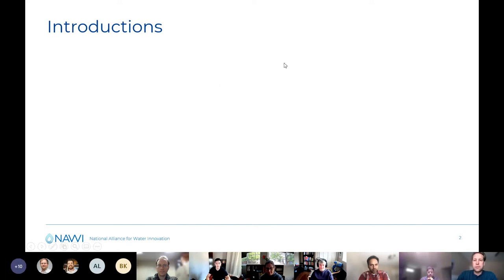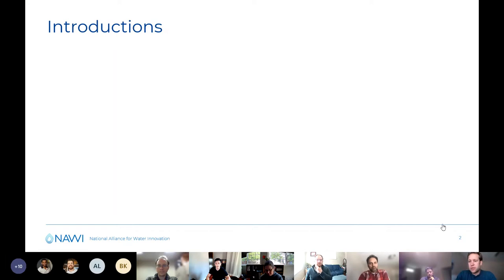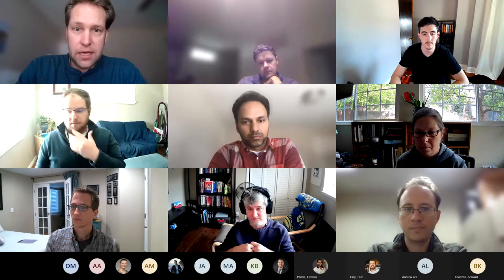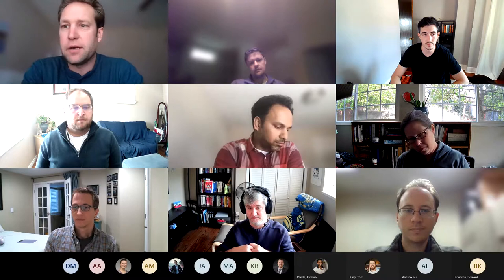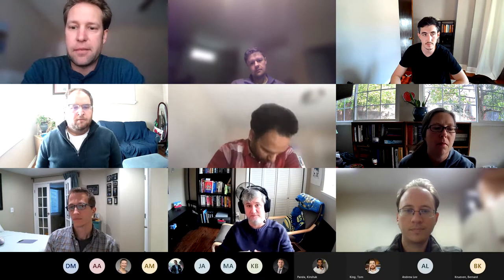I wanted to start out with some brief introductions, and we do have 20 folks on, so maybe the best way to do this would be to say your name, your affiliation, and one very short sentence about what you think you're going to be working on within NAWI over the next 15 months. I'll start with myself. My name is Jordan Macknick.